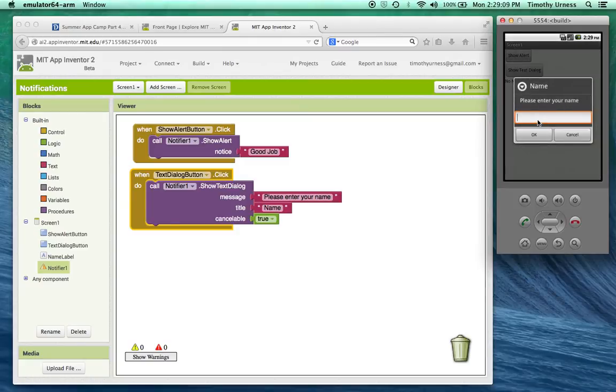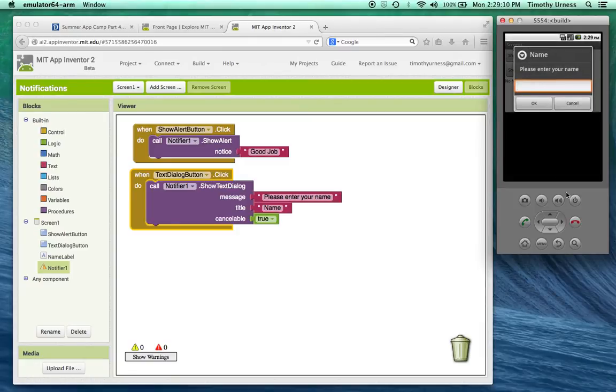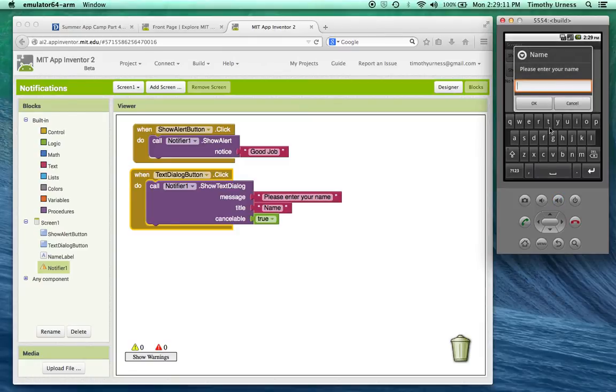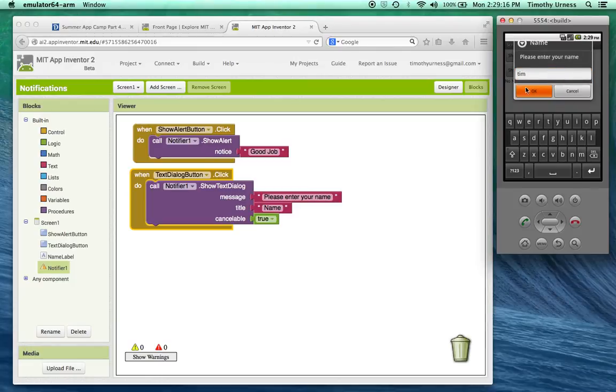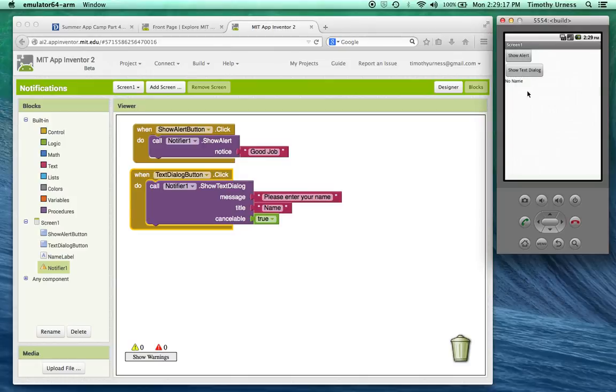Right and then the user could type in their name like so. And then notice there's an OK button here. Great. But nothing happens.